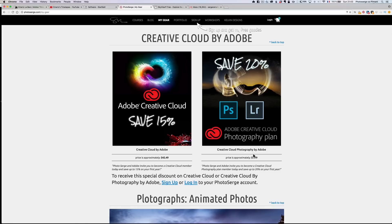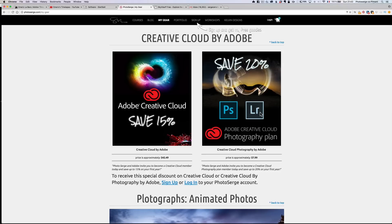I mean, for $7.99, and normally it's $10.99, but for $7.99, you can get Photoshop and Lightroom. That's like, not even two coffees at Starbucks.